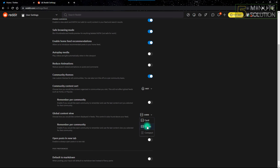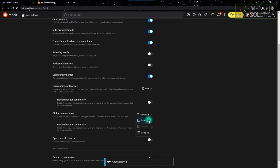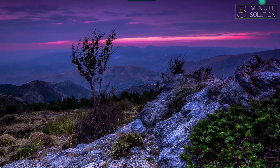If you're comfortable with Cards you can keep it that way, but if you want to change it to Classic mode you can select Classic, or if you want Compact mode you can select Compact. I'm comfortable with Cards so I'll keep it, but you can change it based on your own comfort since every person has their own comfort zone. That's how you can change the view mode on Reddit.